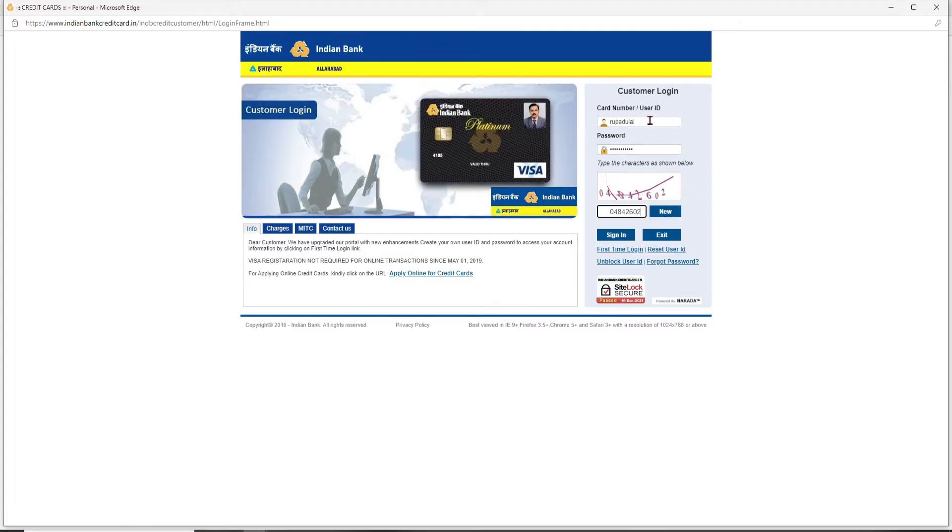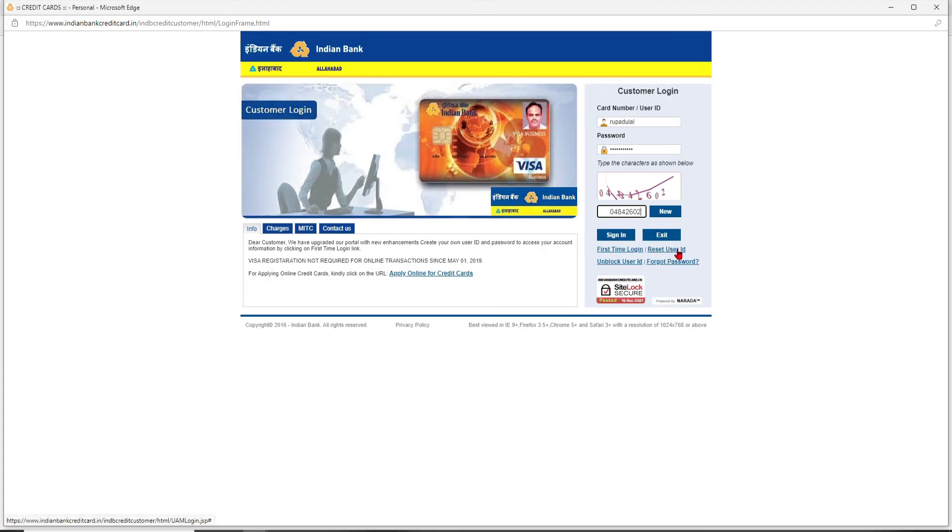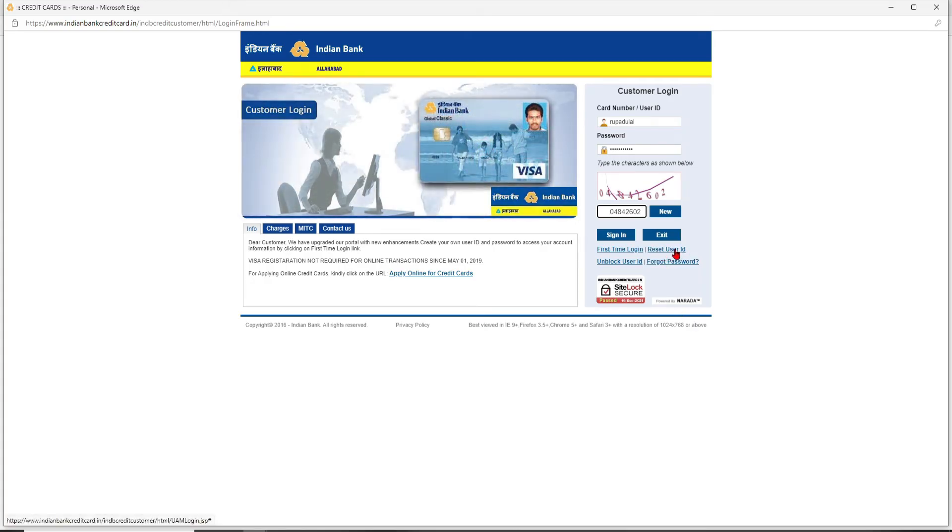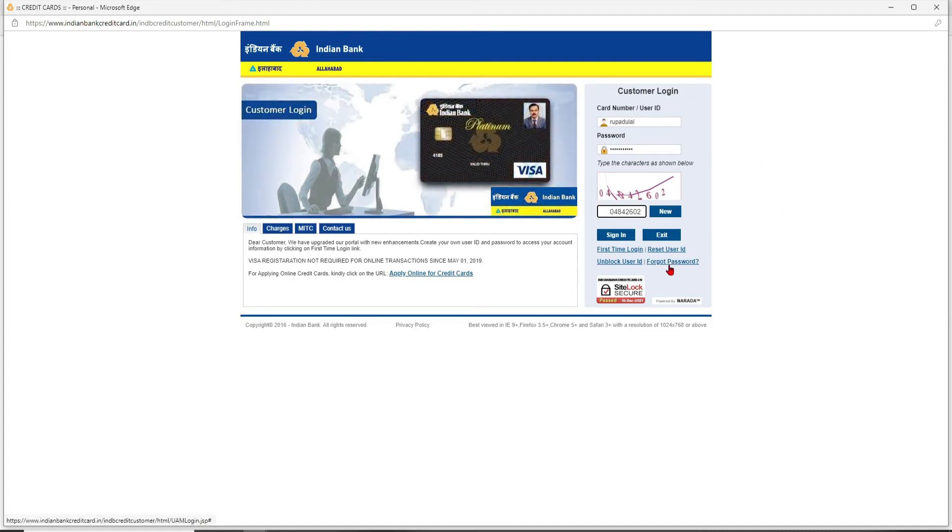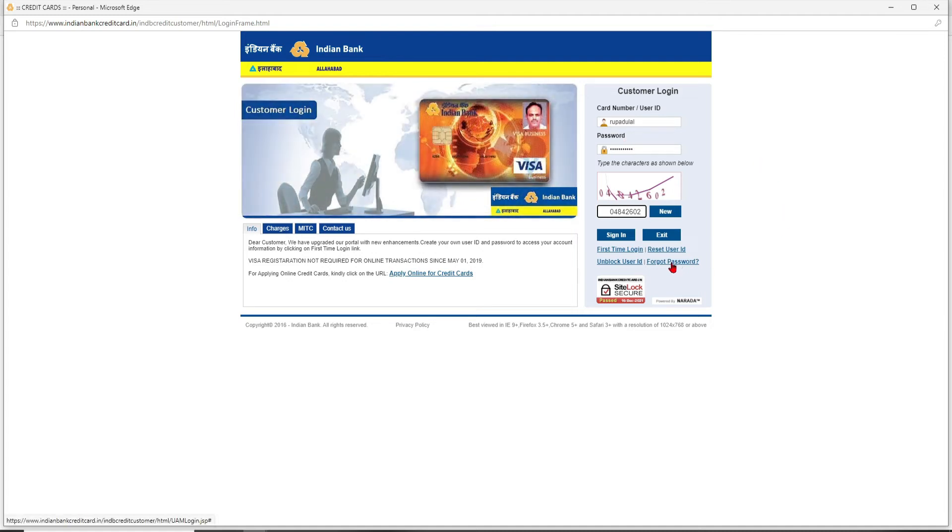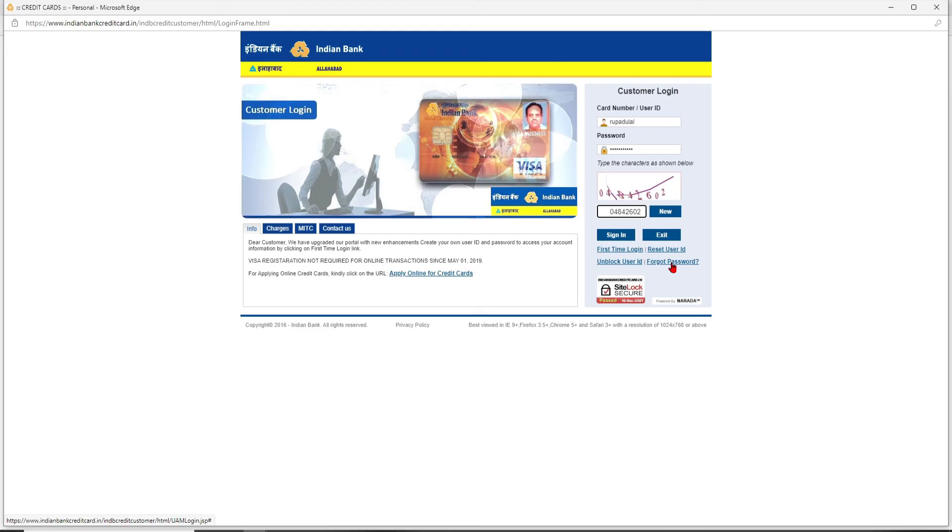In case you've forgotten your user ID or your card number, click on the Reset User ID link and follow the on-screen prompts to look for it. In case you've forgotten your password, you can click on Forgot Password link and follow the on-screen prompts in order to reset your password to a new one.